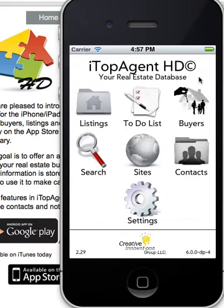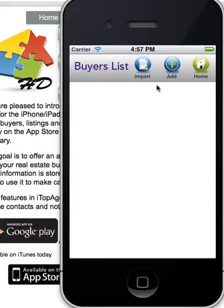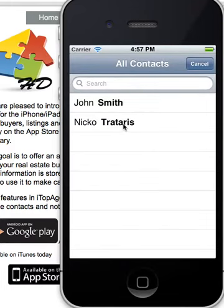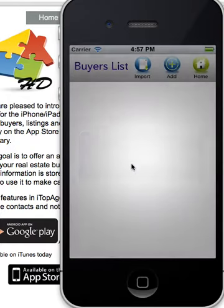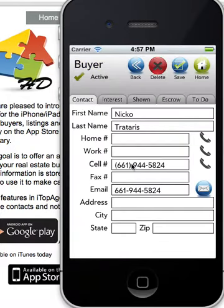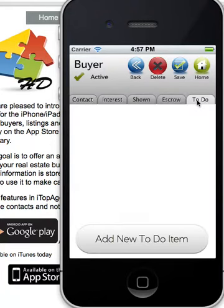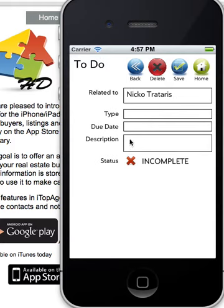Let's go and add a to-do. Let's first of all import a buyer. All you do is go and click on the to-do tab, then go and add a new item to-do. It automatically puts in the name of the person that you meant to do it for.